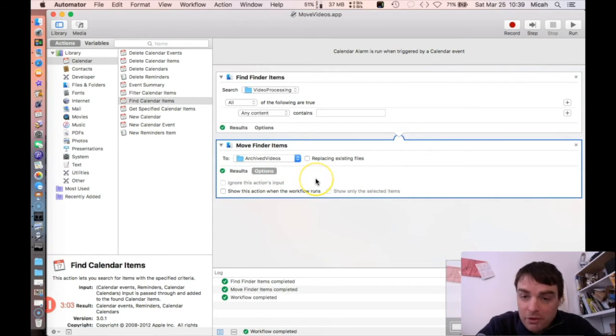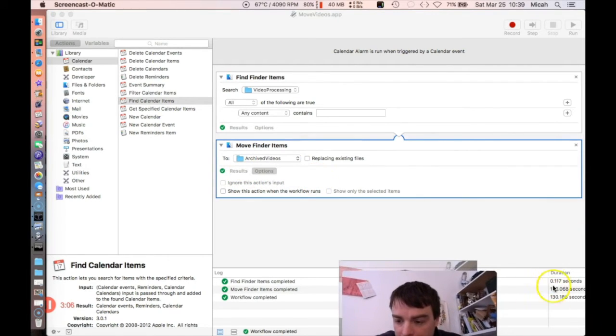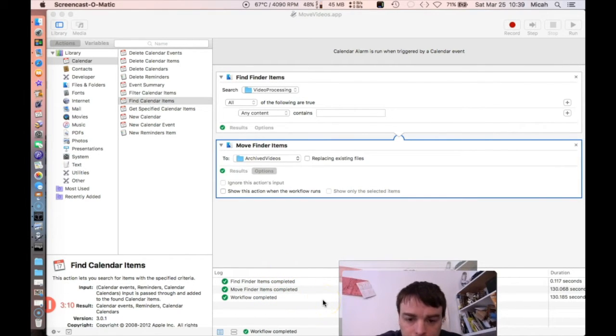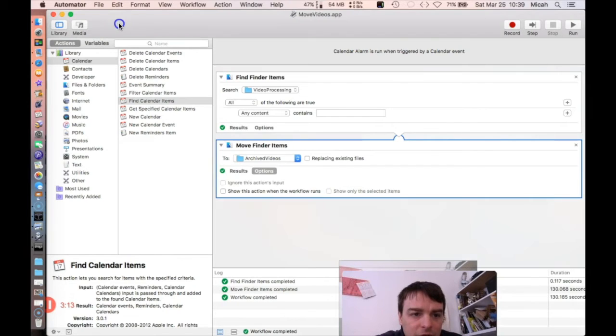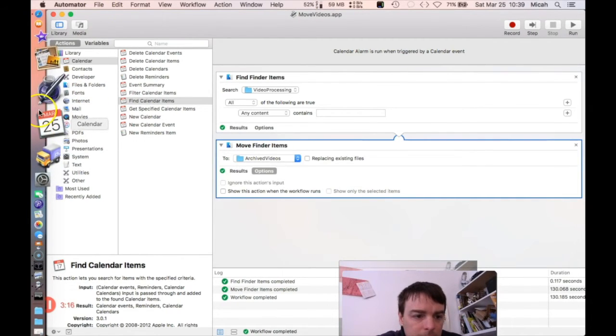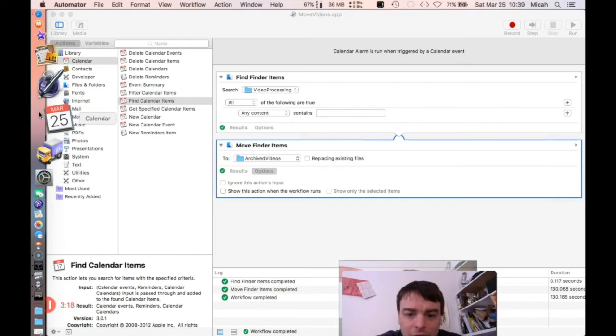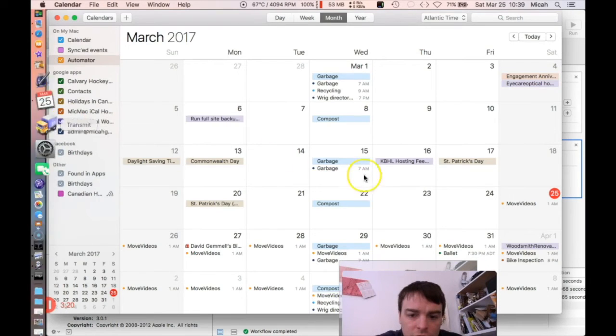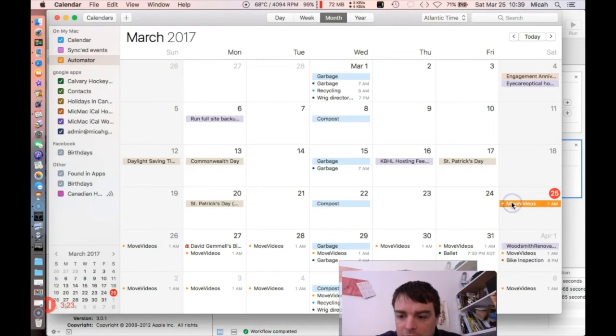You can see at the bottom here that it actually completed a task because I tested it. When you click Save on Automator, you can actually have it load up or use a calendar event as a trigger. When I did Save As, it created this Move Videos thing.